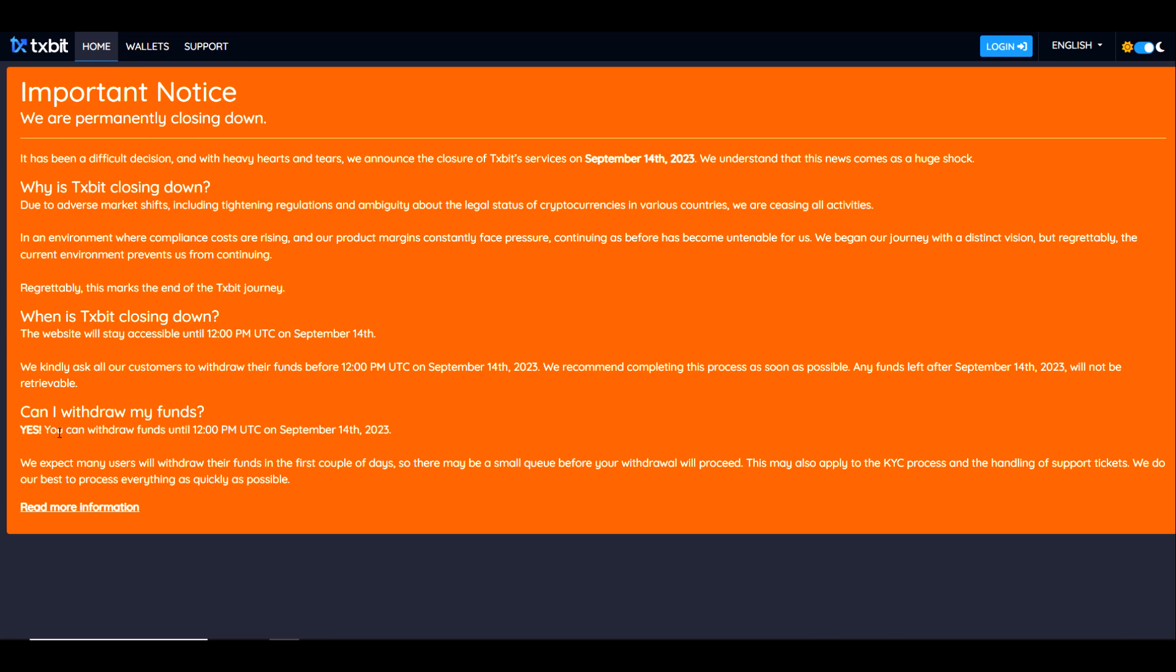Can you withdraw your funds? Yes, you can withdraw your funds until 12 PM UTC on September 14th, 2023. We expect many users will withdraw their funds in the first couple of days, so there may be a queue before you can withdraw. This may also apply to the KYC process and the handling of support tickets. We do our best to process everything as quickly as possible.